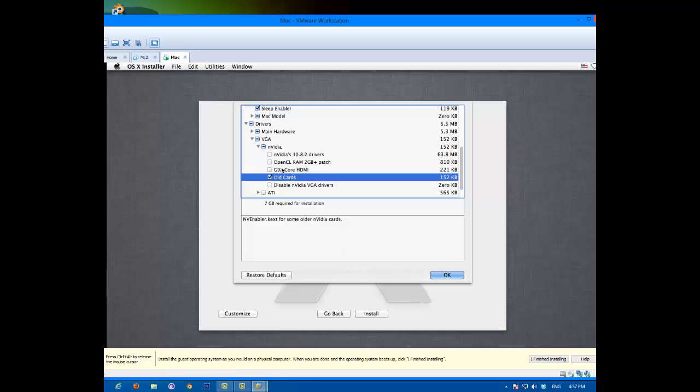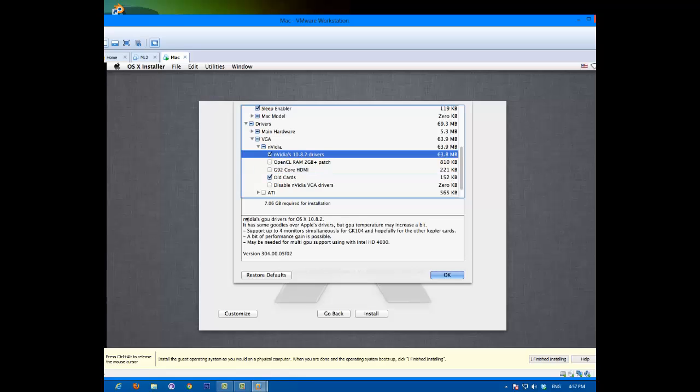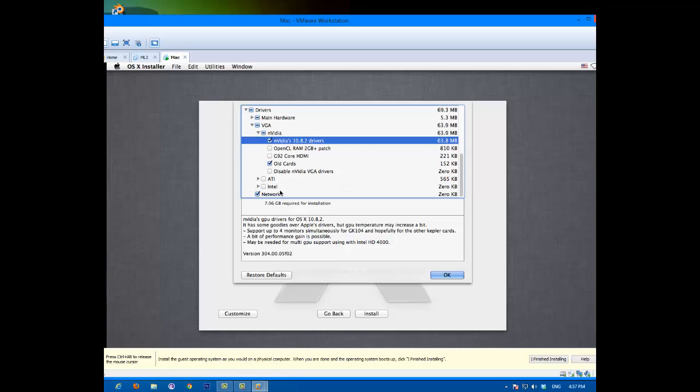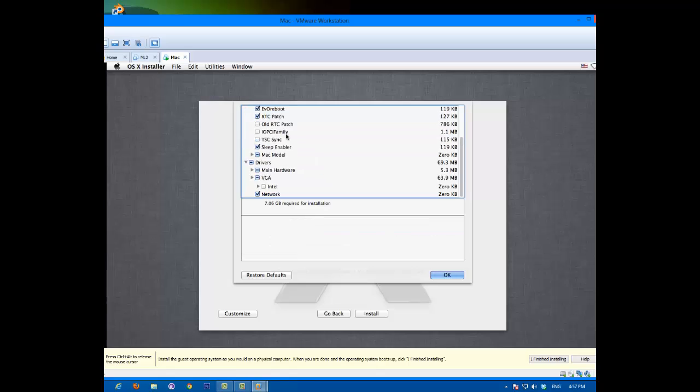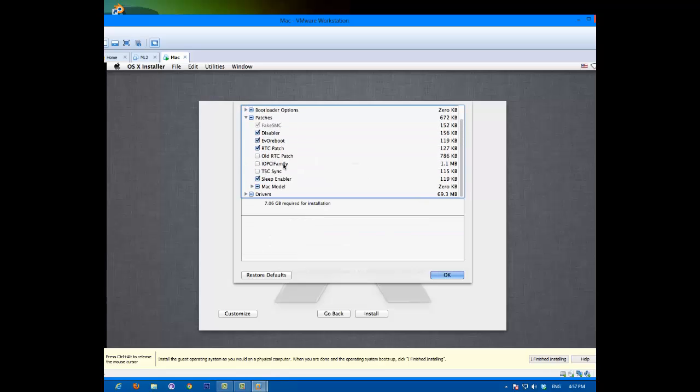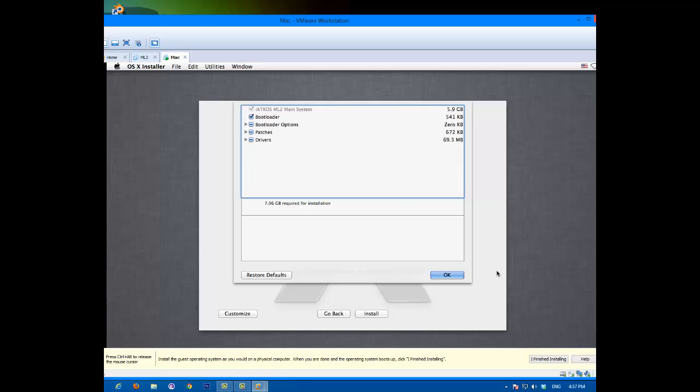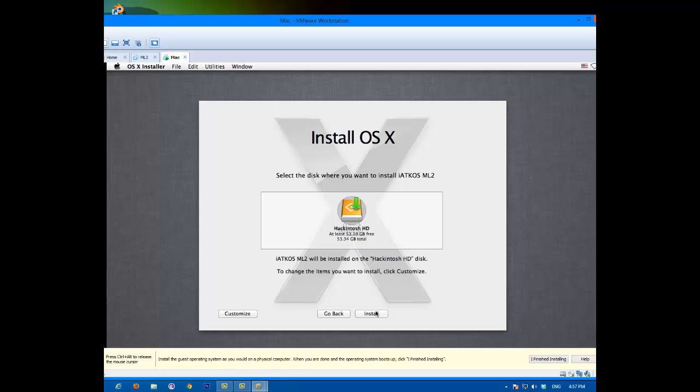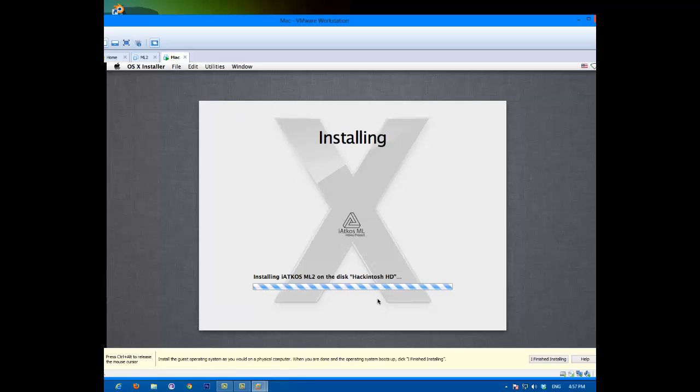I could take that too. If ATI or Intel, select yours. So once you're done selecting all your drivers and patches and whatnot, and bootloader options and whatever, click OK and install. So I'm going to come back once it's done here. So it'll take about 15 minutes.